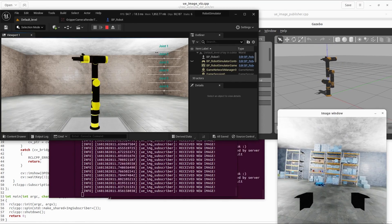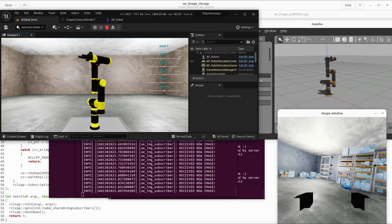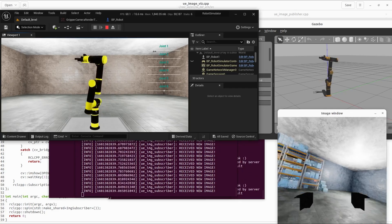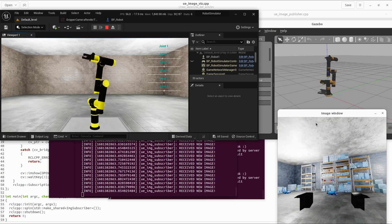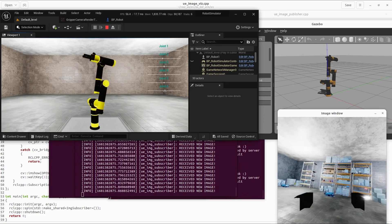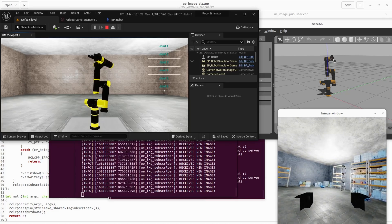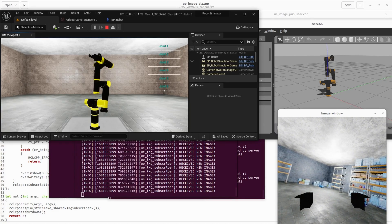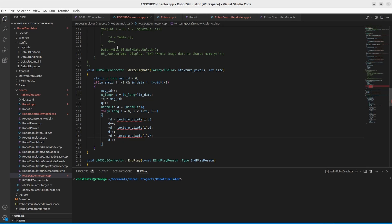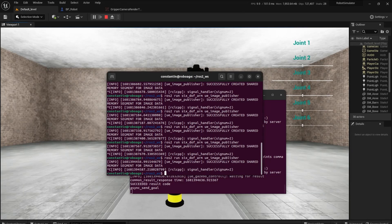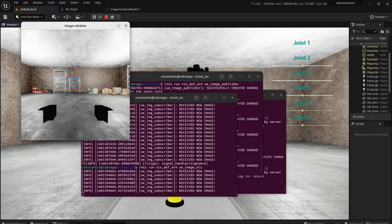Image transfer works fine, but the colors are completely wrong. The good news is that image publishing did not drop the frame rate a lot — you can even detect some shaking of the arm in the Gazebo simulation reflected in the image view. I've figured out what's wrong with the colors: we need to reverse the order of the color channels. So I changed the encoding field in the image message and reversed the serialization order of the FColor structure from RGB to BGR. After that, colors are displayed correctly.